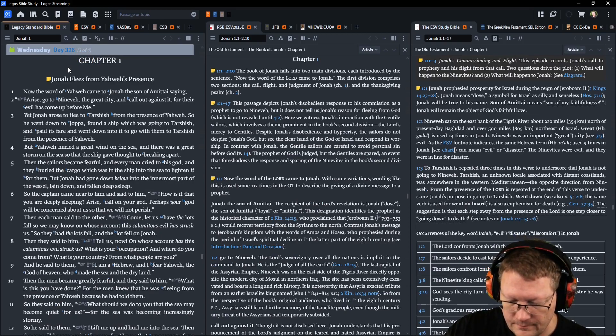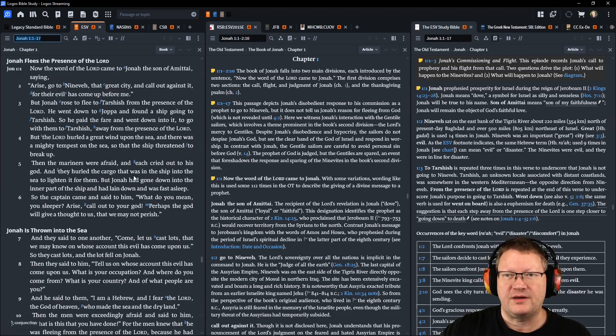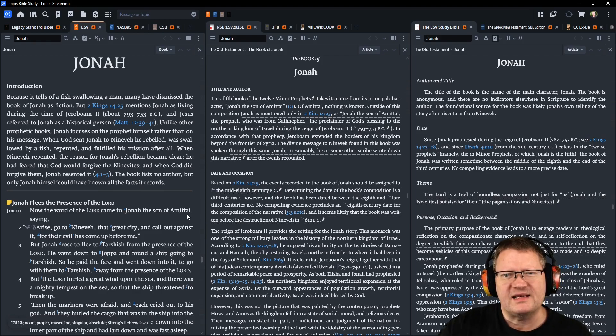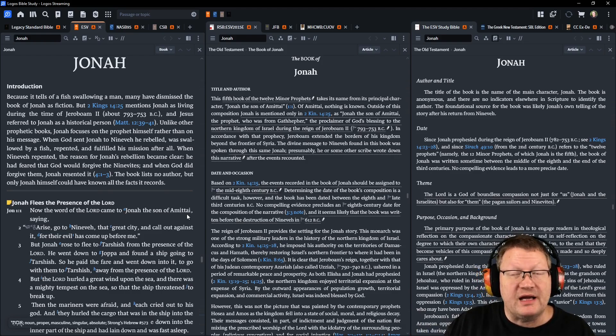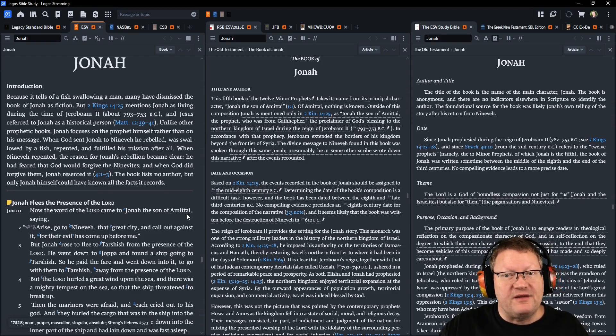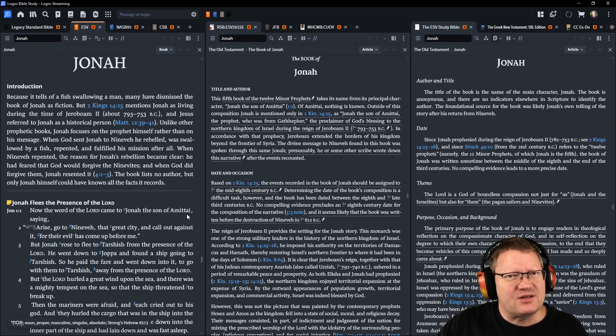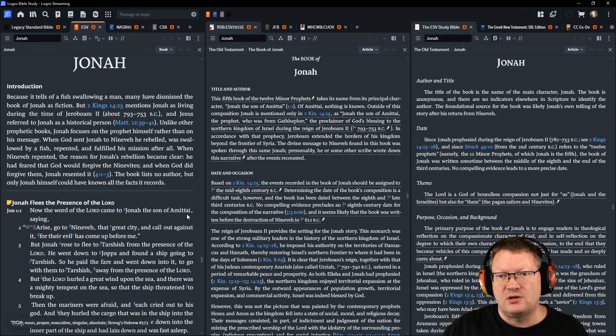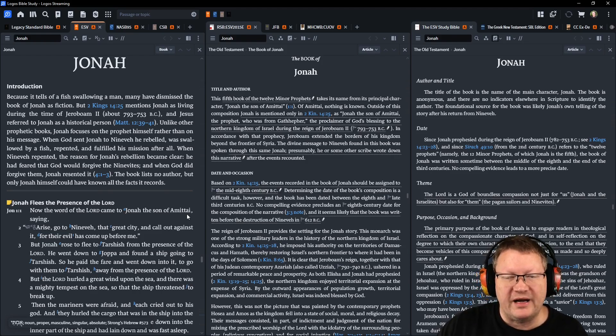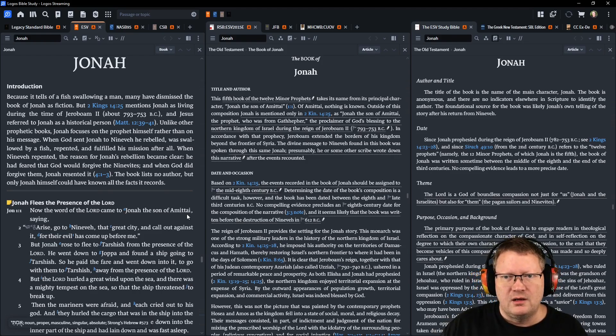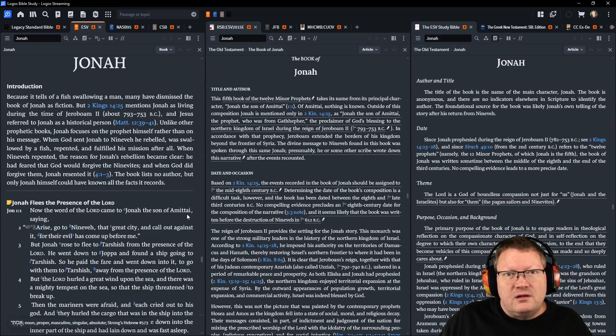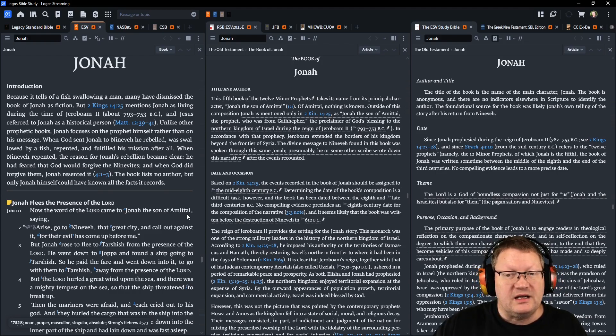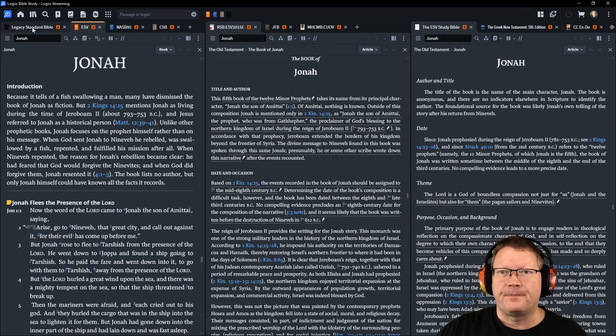Jonah 1. After a new book, let's read the introduction. Because it tells of a fish swallowing a man, many have dismissed the book of Jonah as fiction. But 2 Kings 14:25 mentions Jonah as living during the time of Jeroboam II, and Jesus referred to Jonah as a historical person. Unlike other prophetic books, Jonah focuses on the prophet himself rather than on his message. When God sent Jonah to Nineveh, he rebelled. He was swallowed by a fish, repented, and fulfilled his mission after all. When Nineveh repented, the reason for Jonah's rebellion became clear. He had feared that God would forgive the Ninevites. When God did forgive them, Jonah resented it. The book lists no author, but only Jonah himself could have known all the facts that it records. Let's begin.